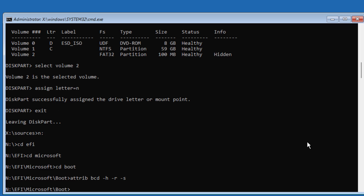Type: Ren BCD BCD.old — this renames the existing BCD file to BCD.old.